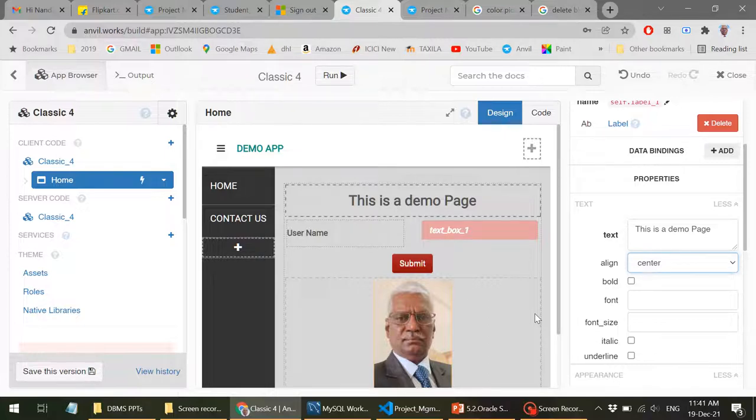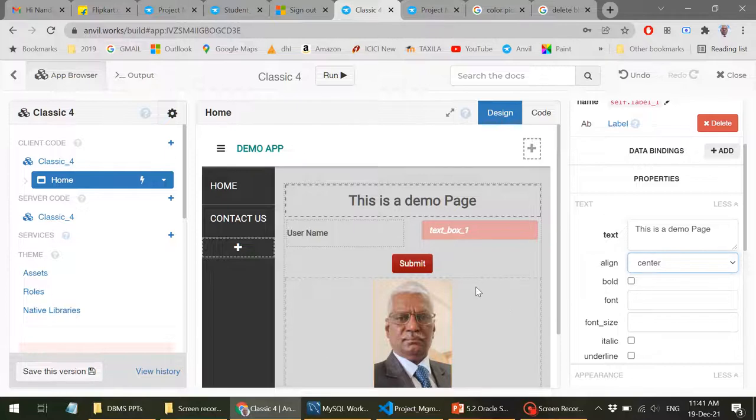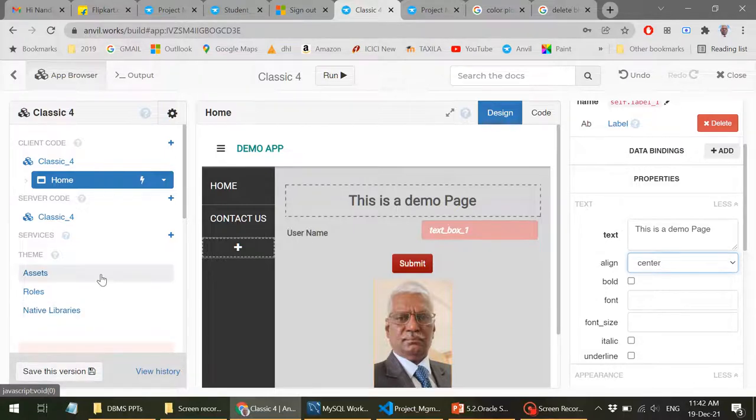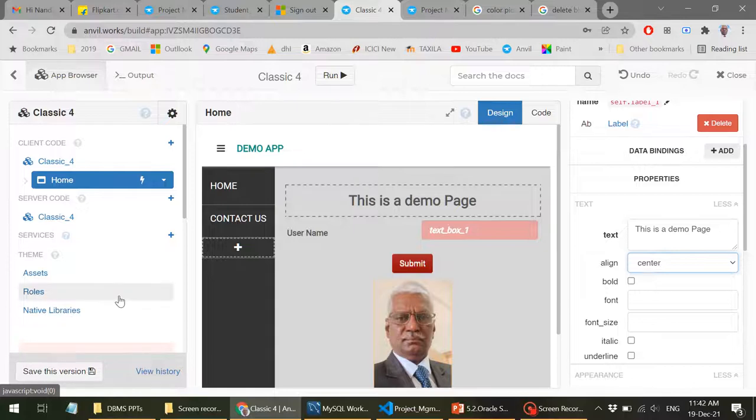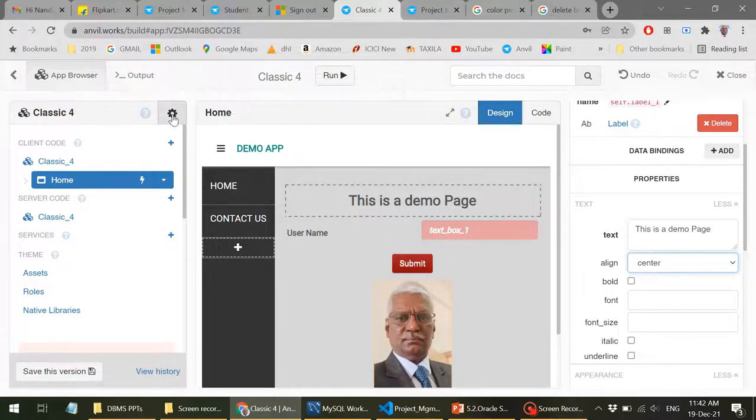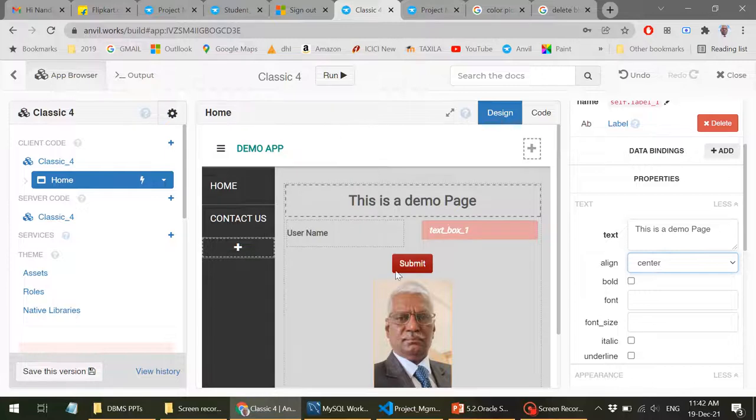So all these things can be done simply by dragging and dropping here. So your web page design can be done very easily without writing any HTML or CSS. Now what next? The next is the code side. Once you have these things, now on the left side you can see it's an explorer kind of thing. So you have assets, roles, native libraries. What is more important here is the code page and this gear one, that is the settings.